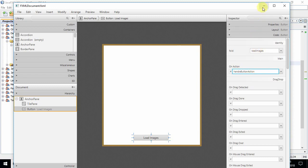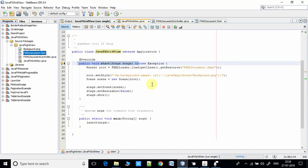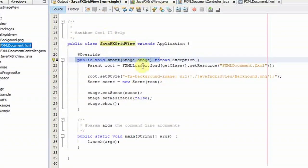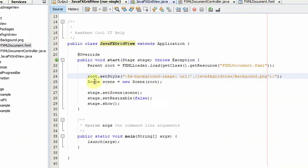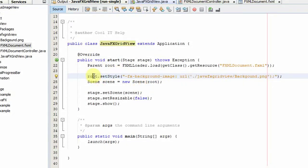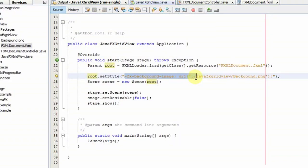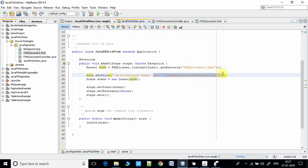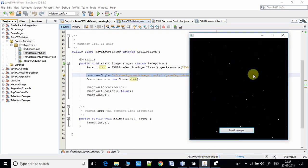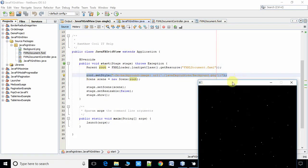In the FXML, the button at the bottom also has an fx:id assigned, and I have assigned the action handler method 'handleButtonAction' to it. In the JavaFX grid view file, the main thing at line 24 is setting a background image on the stage using root.setStyle with the fx-background-image style property, passing the URL of the background PNG image.